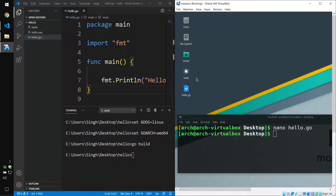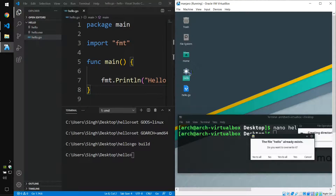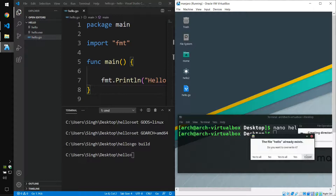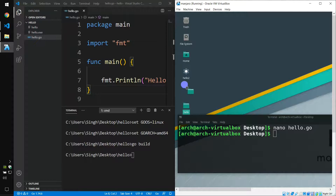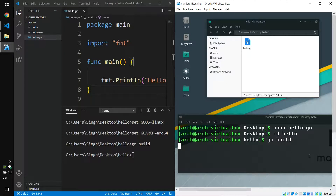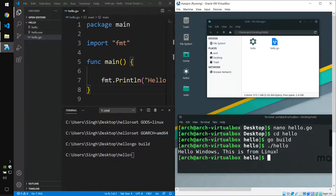Now we need to create a new directory for building this file. We need to rename the existing hello binary first so we don't lose it. We rename it, then create a new folder with the name hello and move the hello.go source file into that folder — this is the hello package directory. Then we switch to the hello directory with cd hello, and build the file by typing go build. By default this compiles for Linux, so we can run it with ./hello — and it prints "Hello Windows, this is from Linux."